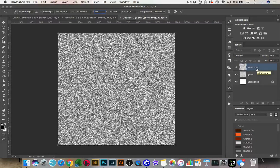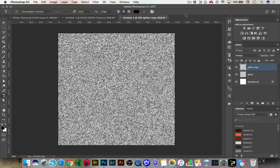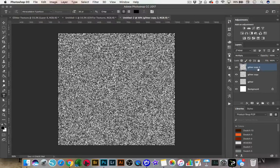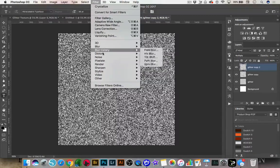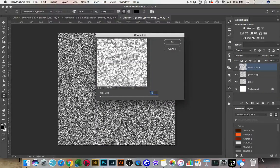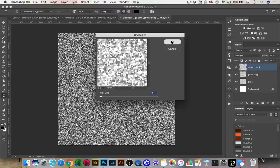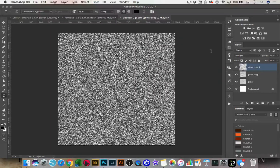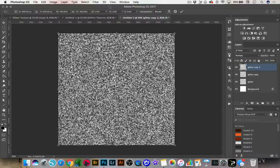Now we want to make a second copy of this layer, so we're going to press Command J or Control J again. We're going to go to Filter, Pixelate, Crystallize, and instead of 6, we're going to change the cell size to 9 and click OK. Then we're going to rotate this again — press Command T or Control T and change the rotation to 90 degrees.